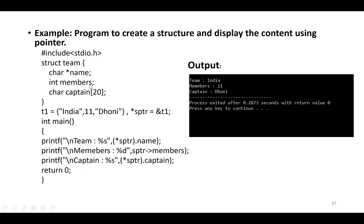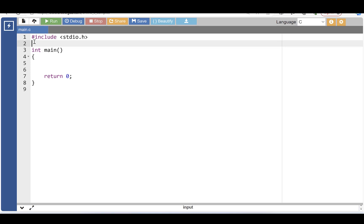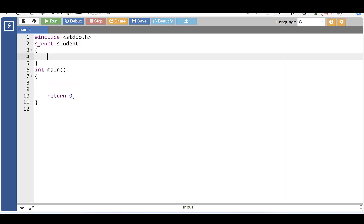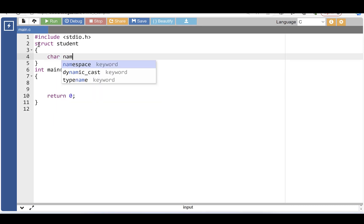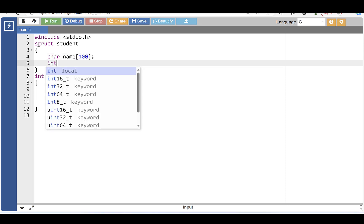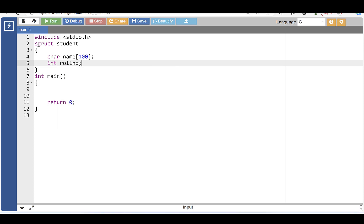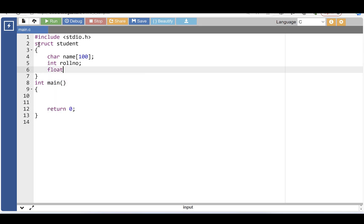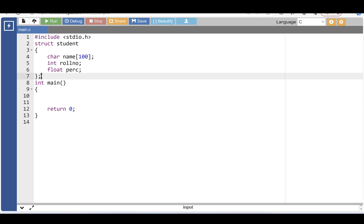Let's see another example — a program to read and print student details using structure with pointer. First, create a structure: the 'struct' keyword, then name of the structure — 'student' is the name. The student structure has three data members: name, which is of character type; role number, which is of integer type; and percentage, which is of float type. The structure body ends with closing curly braces and a semicolon.